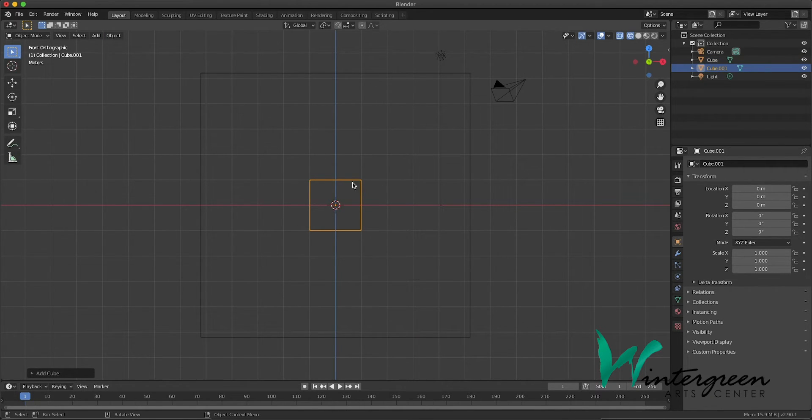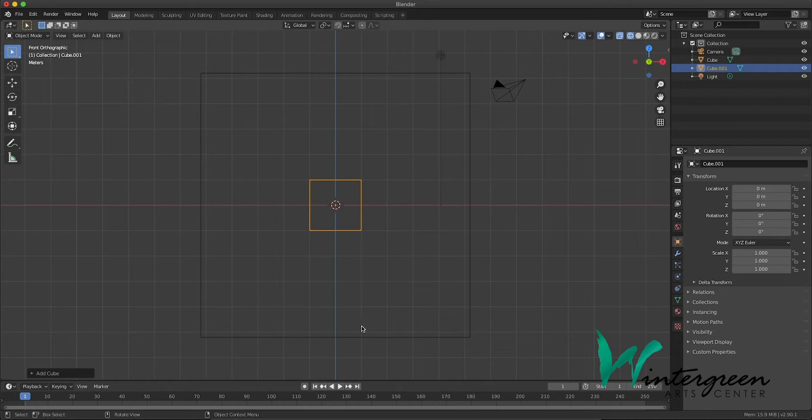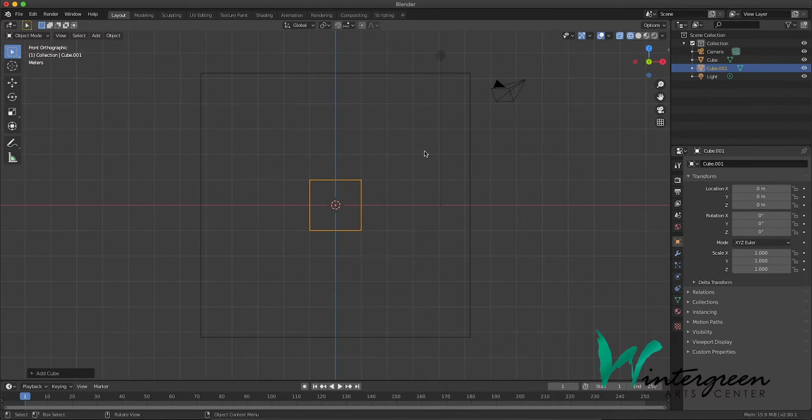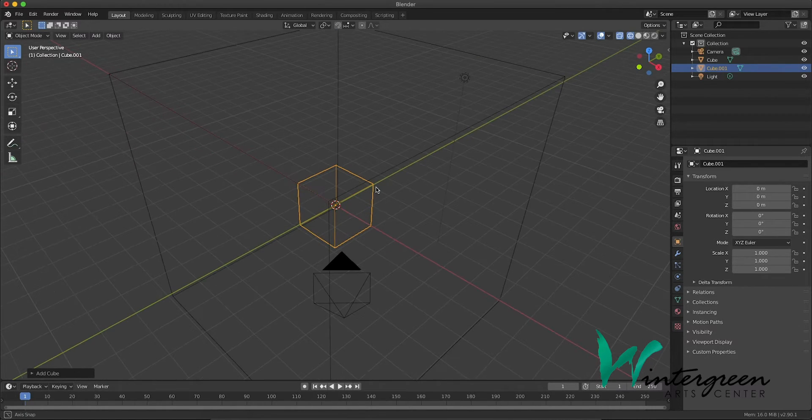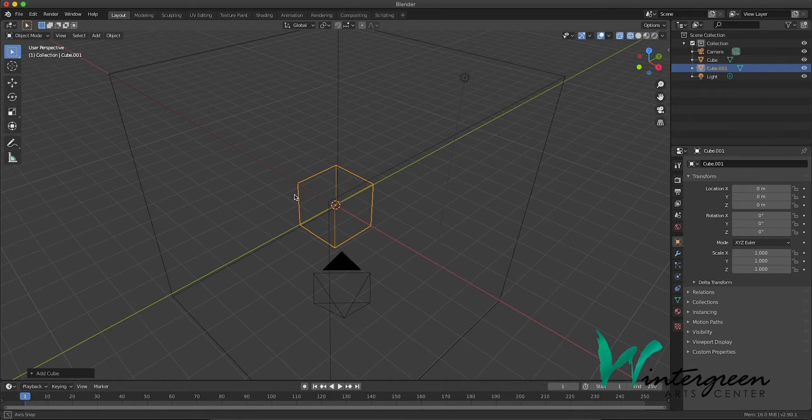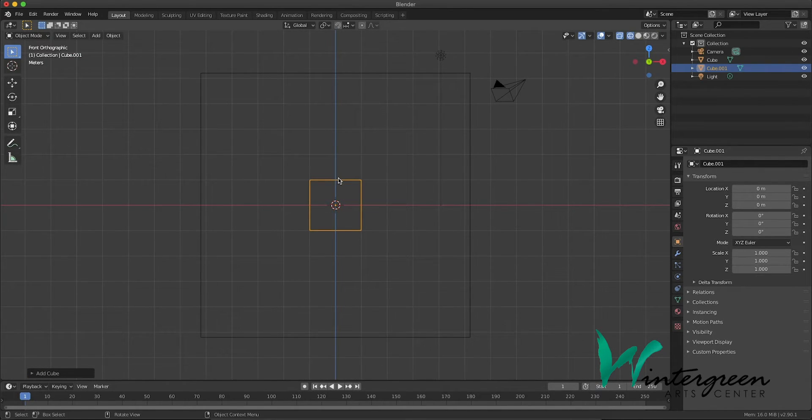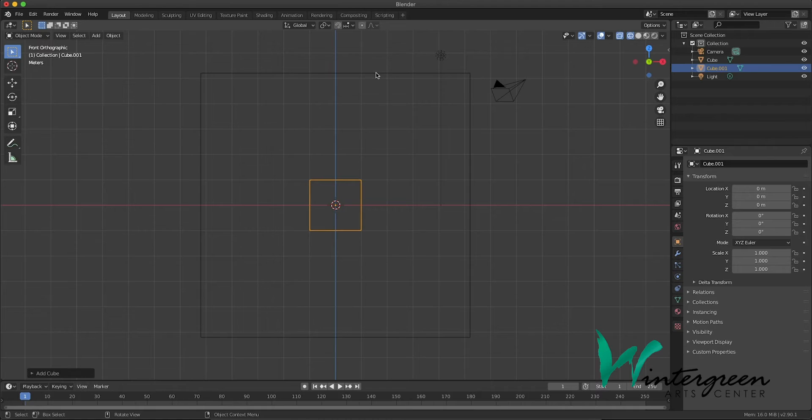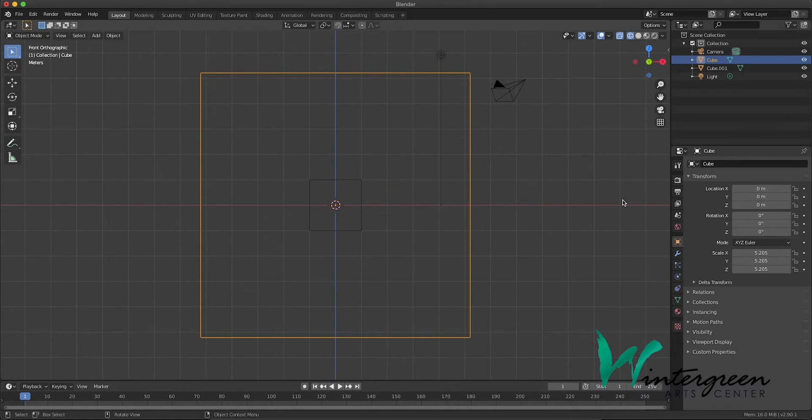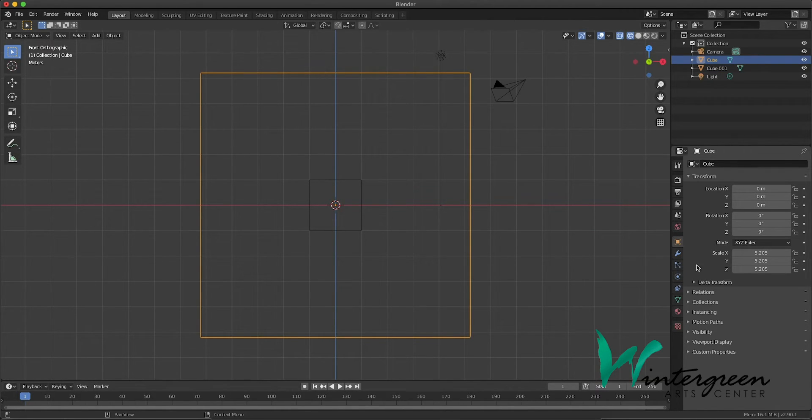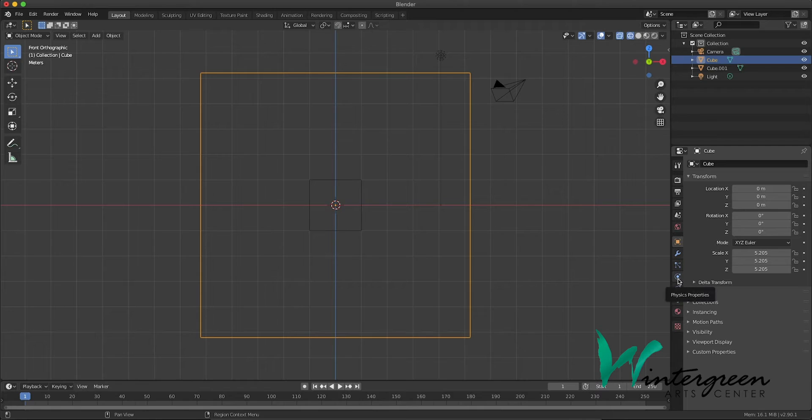Okay, so let's treat the outer cube as our domain, and the inner cube as our flow source for our liquid. So we go back to one, and we'll choose our outer cube as our domain. We'll go off to the right, under physics properties.